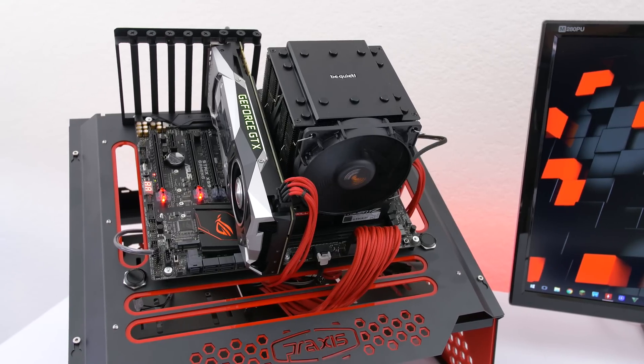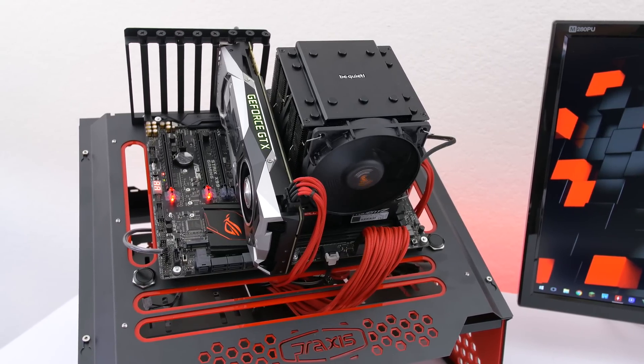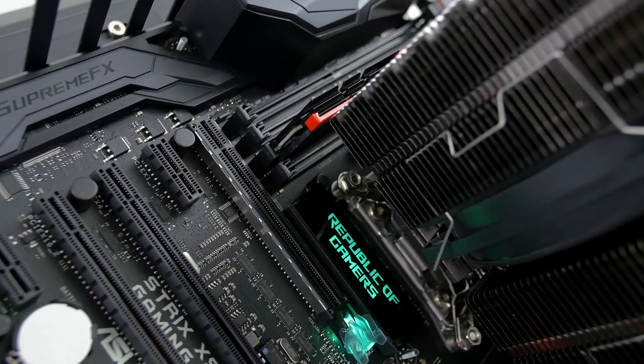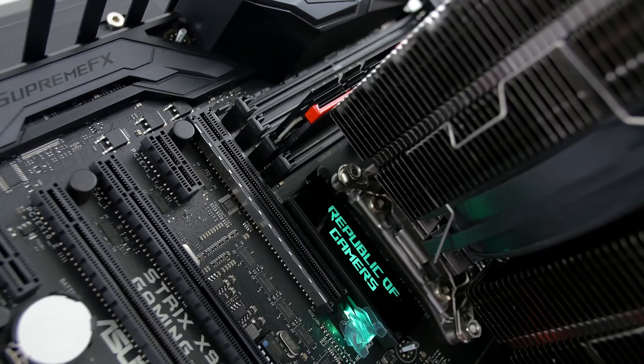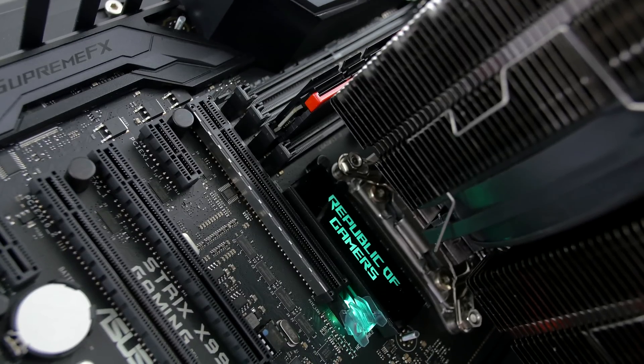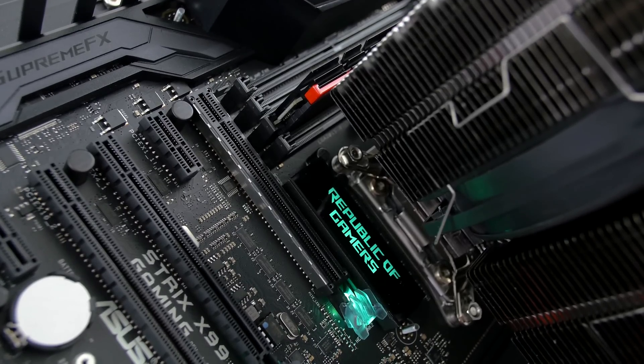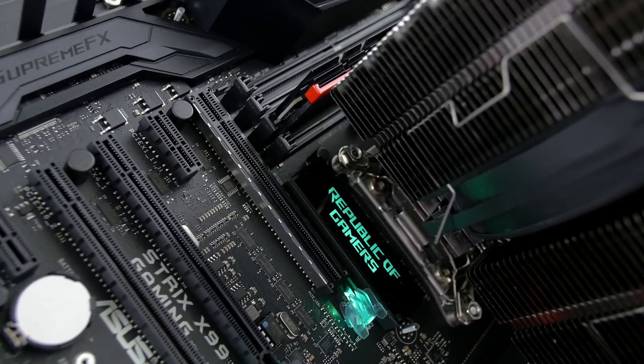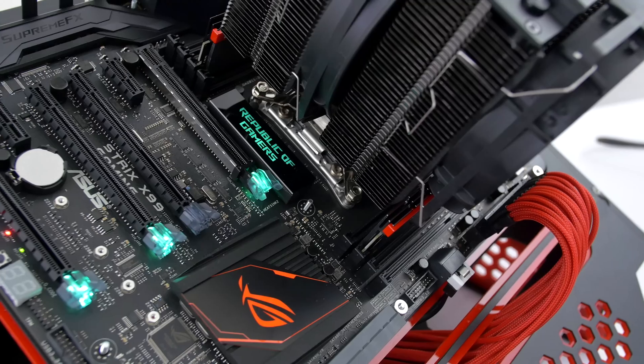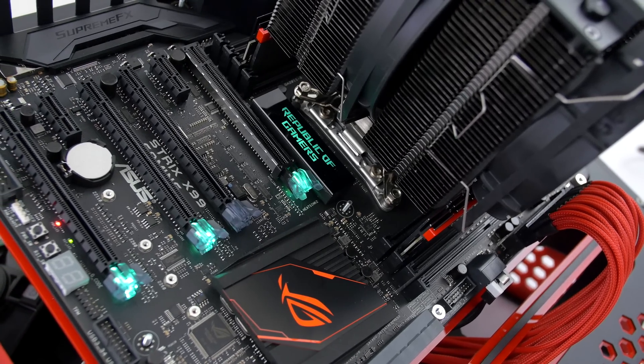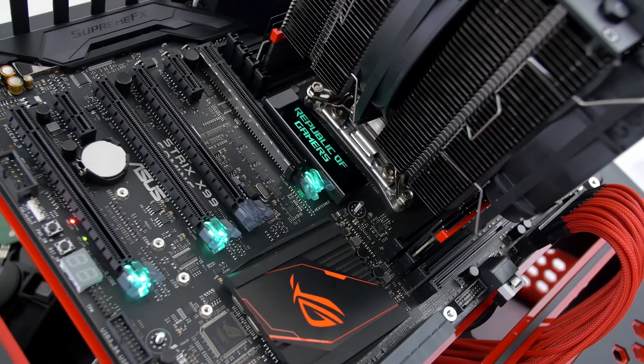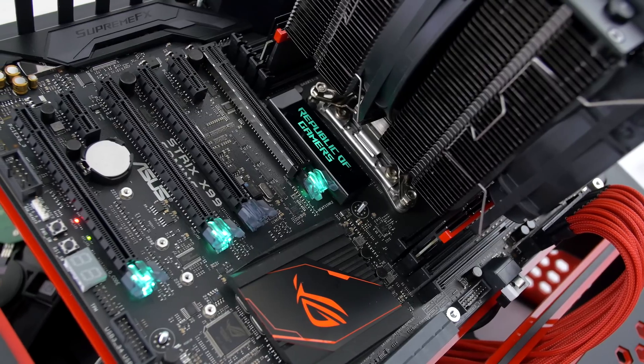One thing I really liked that Asus did was strengthen the top PCIe slot. They're calling it the safe slot which is essentially redesigned and reinforced to improve resilience over all three axes. Furthermore all of the PCIe slots have been anchored to the motherboard more effectively by a new hook design which is capable of withstanding more force than conventional designs.